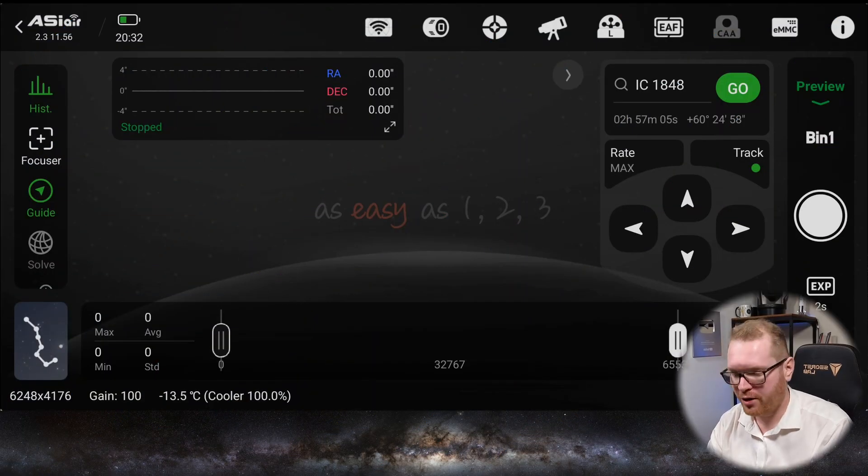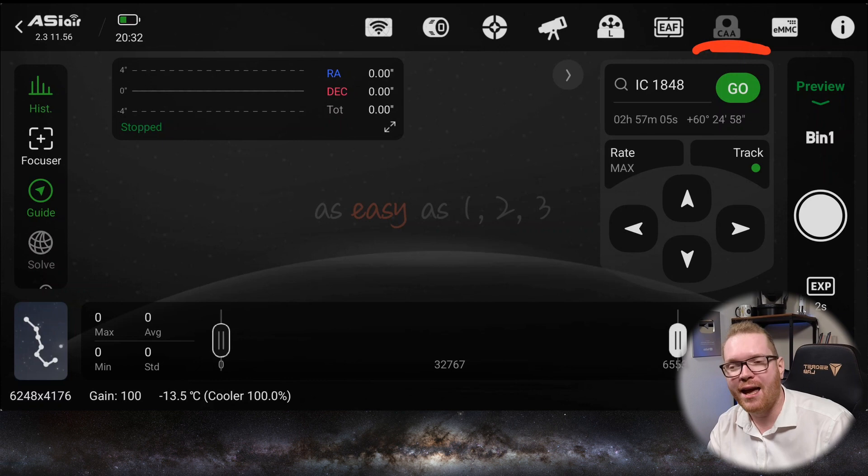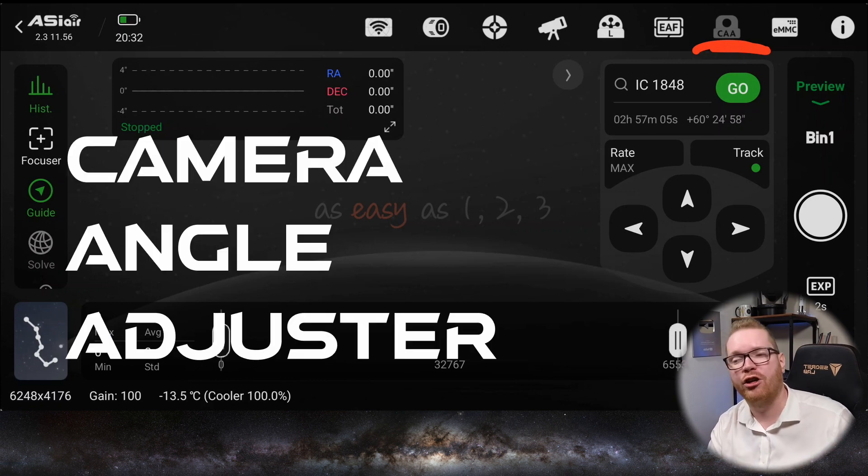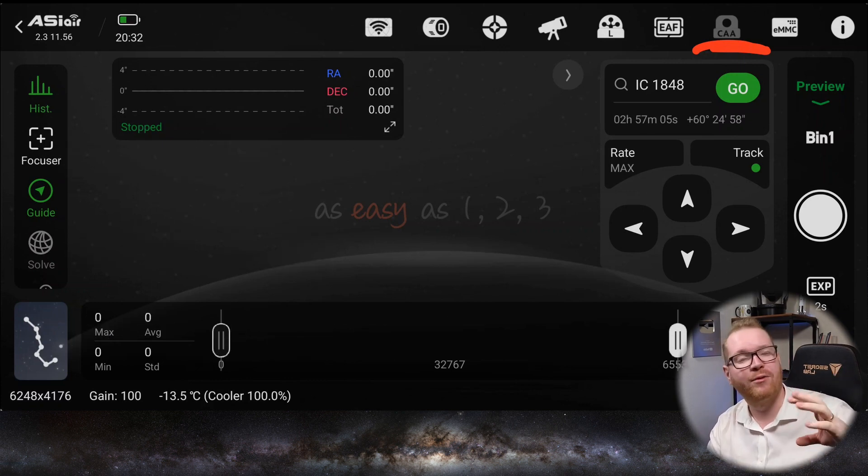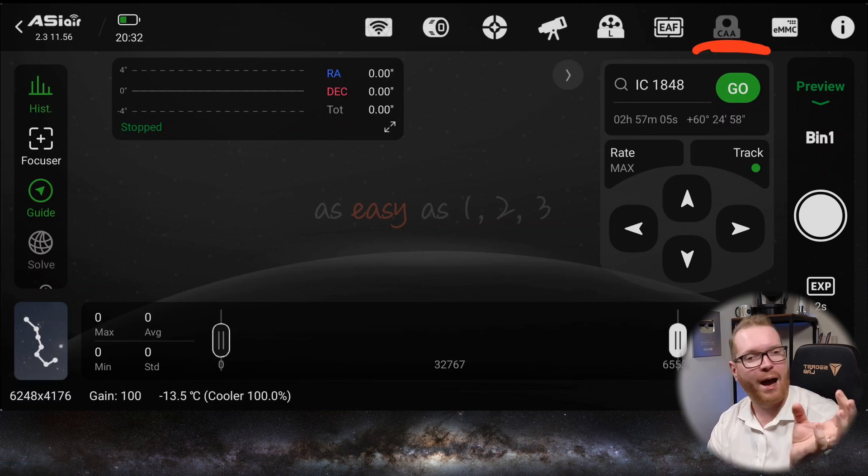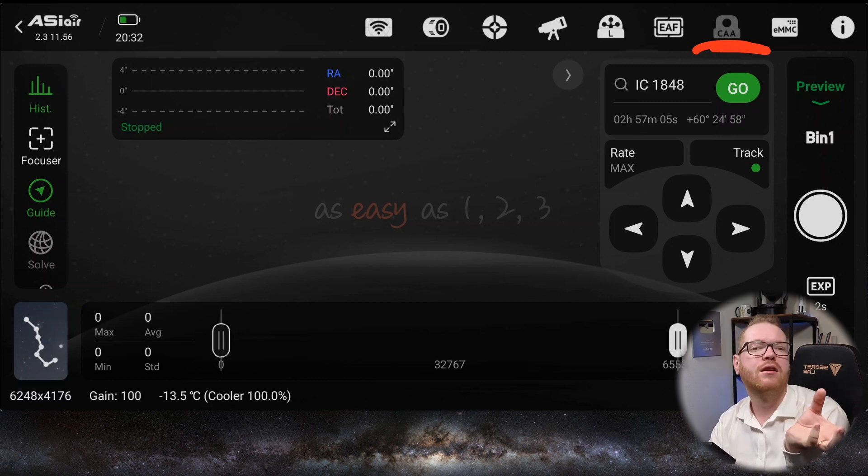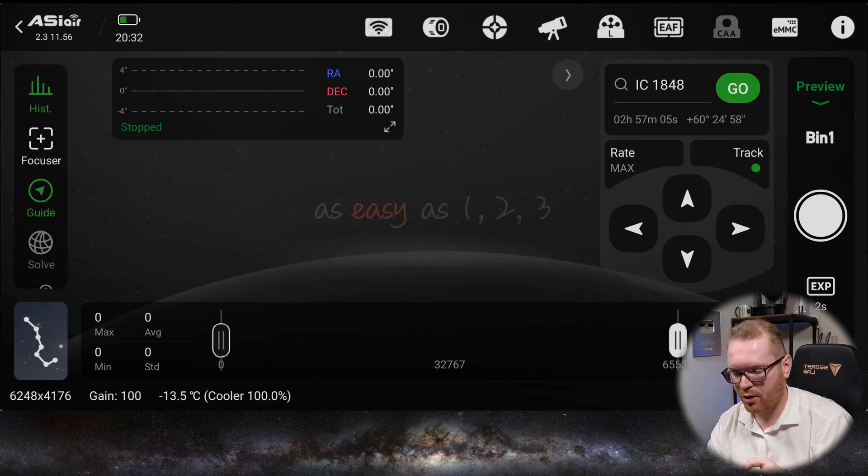The first thing you will notice when you get the new update is this new fancy icon up here called CAA. This is short for camera angle adjuster, and this is an automatic camera rotator or field rotator that rotates your camera so it has the correct rotation that you want. And with that comes a number of other features that we're going to talk about in a minute.